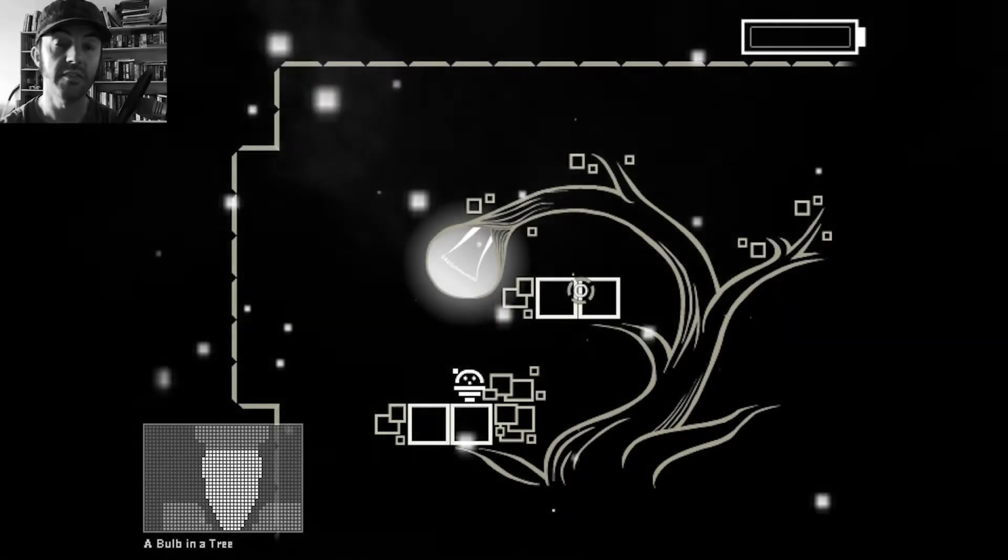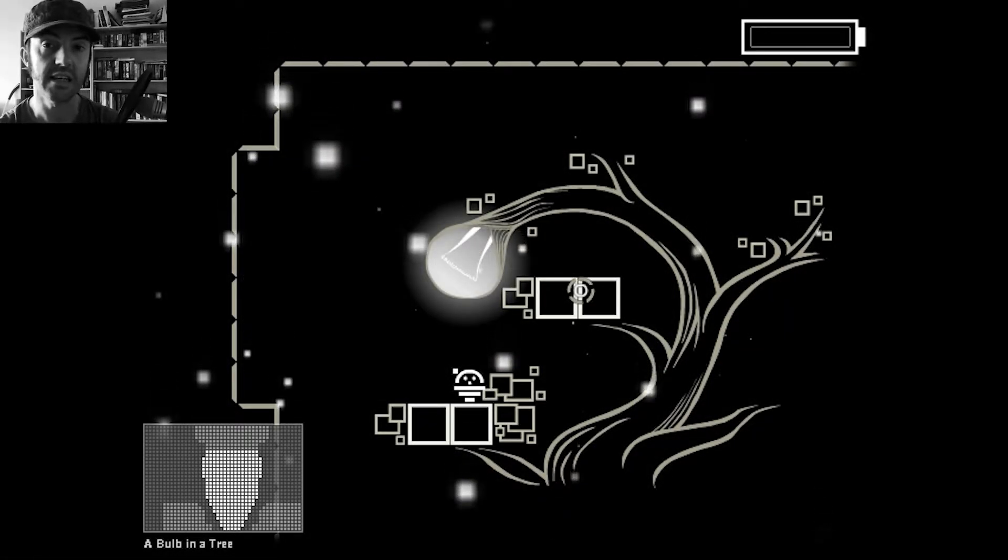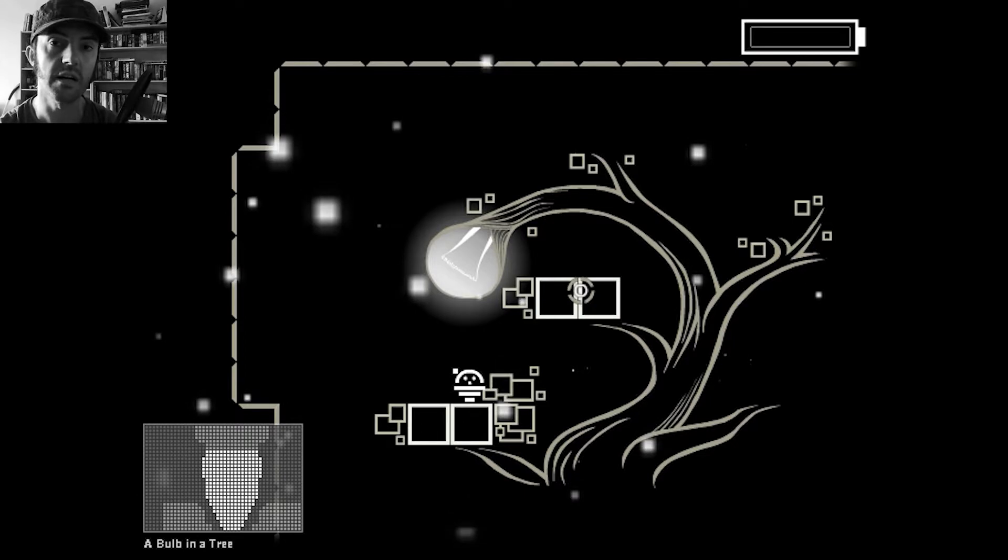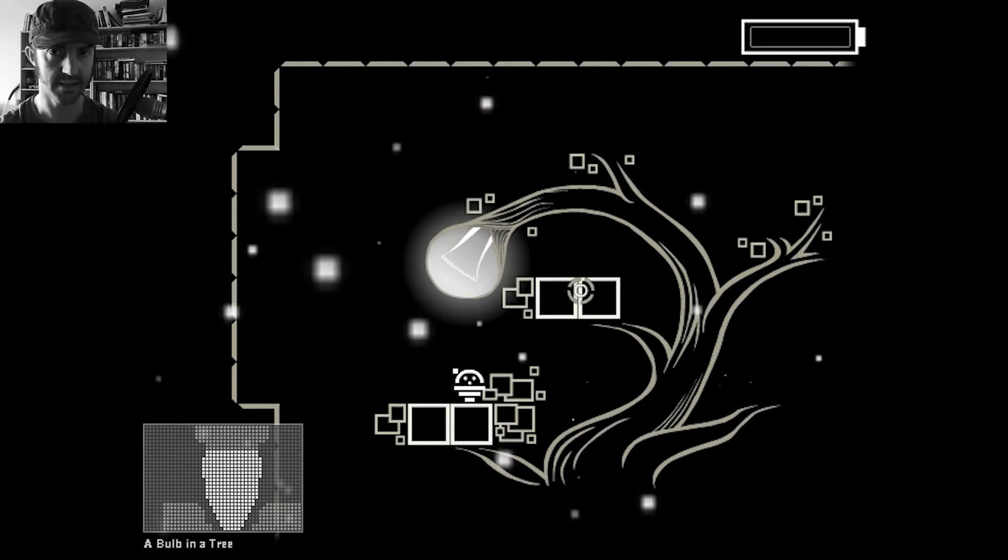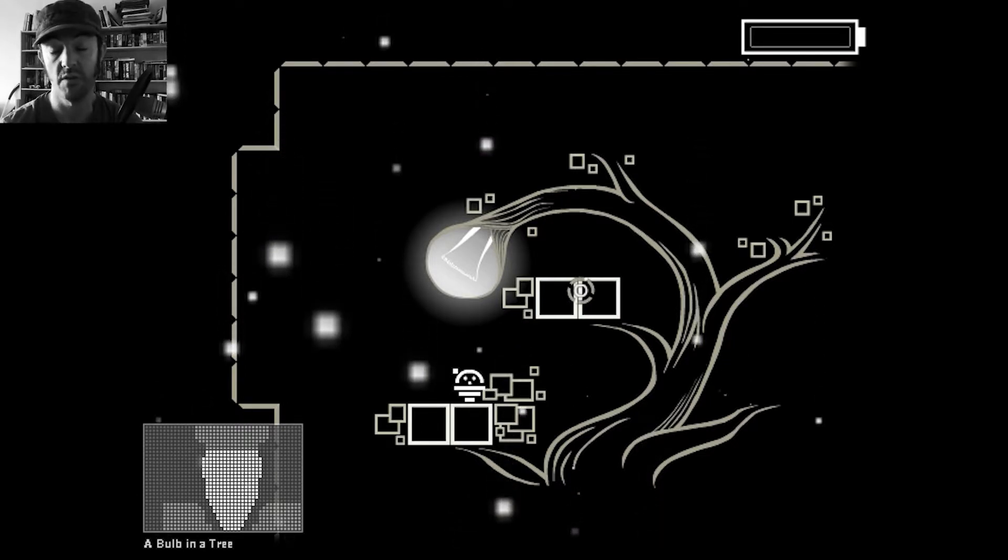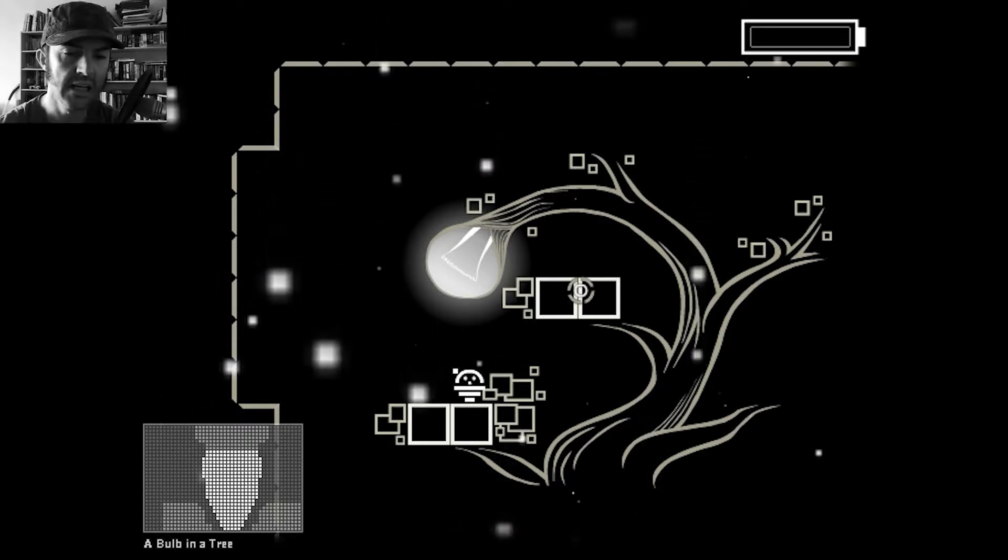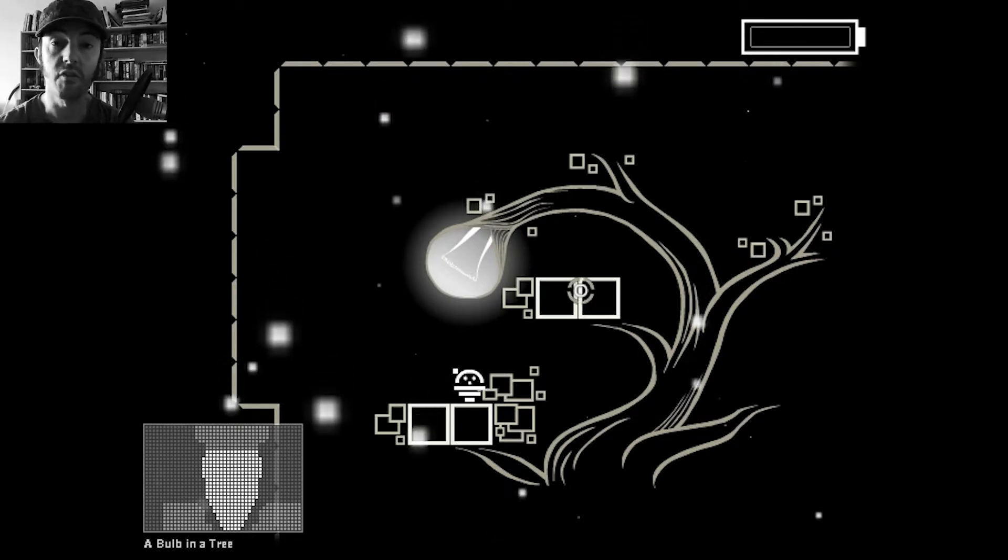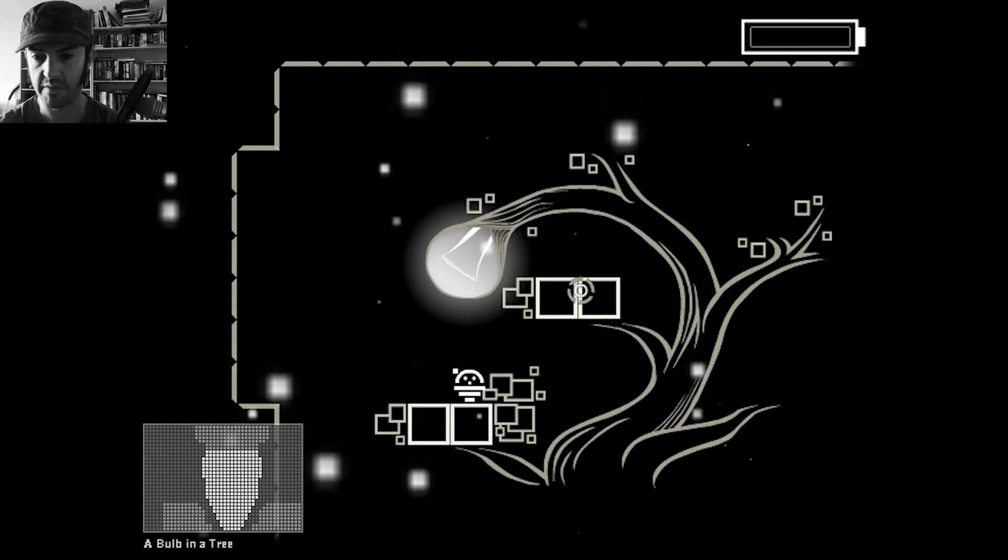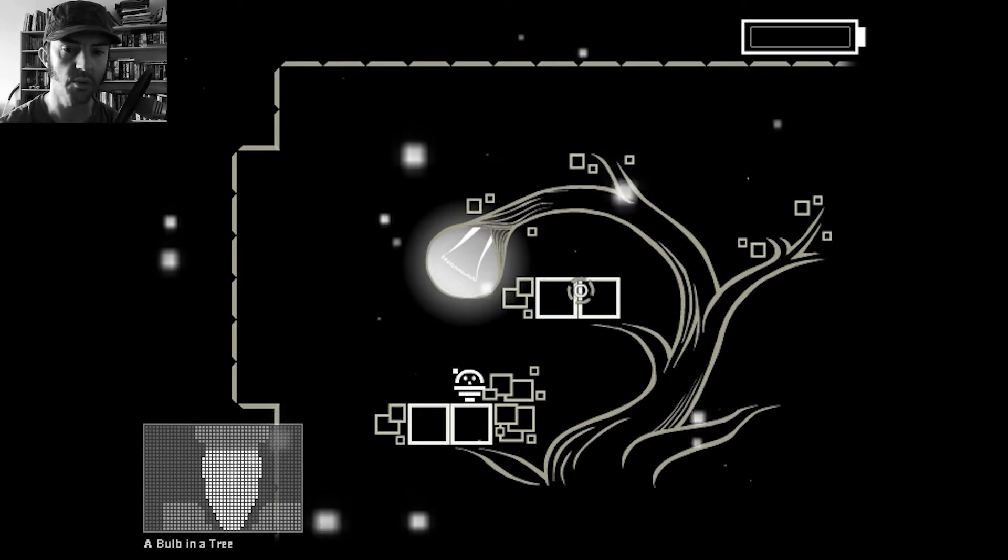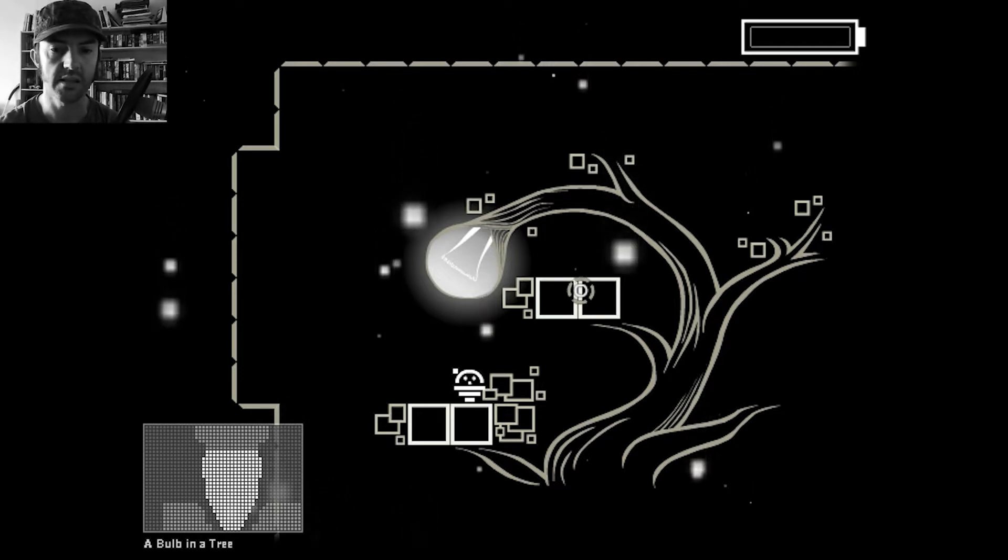The first game in this series, if we're playing through in alphabetical order, is called 1000 Amps. Because it's a number, it comes before the letters apparently. But this is a platformer game. It's a bit of a monochromatic platformer game, which is quite interesting. It's got a little bit of a twist.